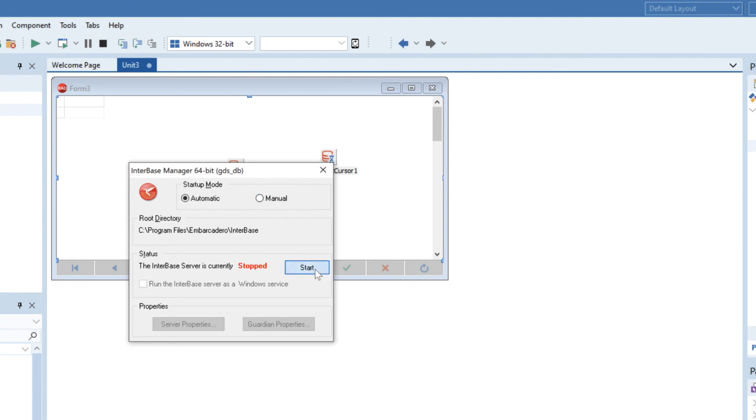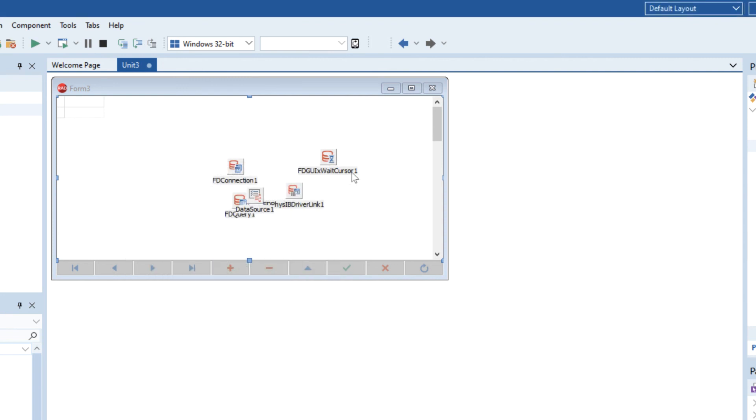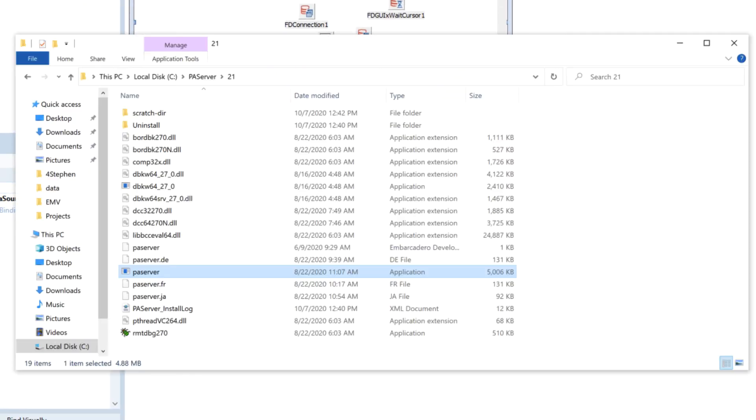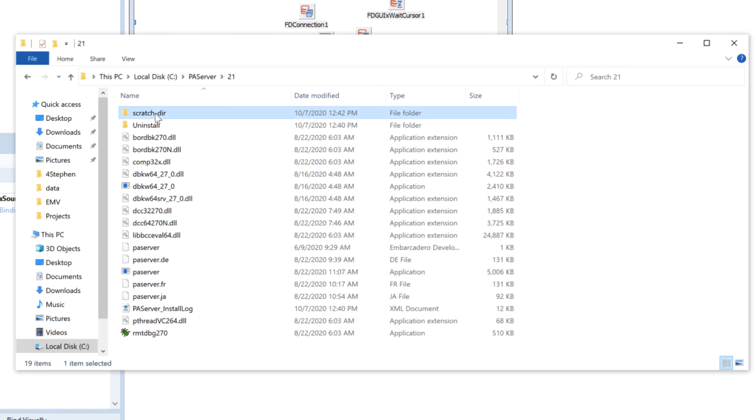So I'm just going to turn my server back on here just to help the development process, but the deployment now if we go and have a look at the PA server folder here we can see there's a scratch directory.